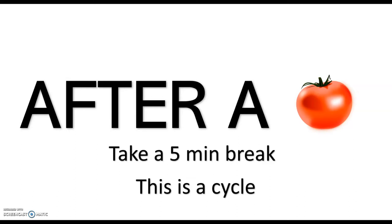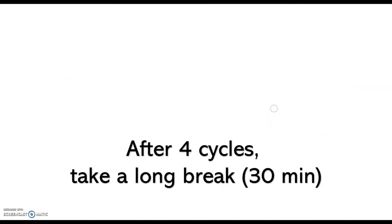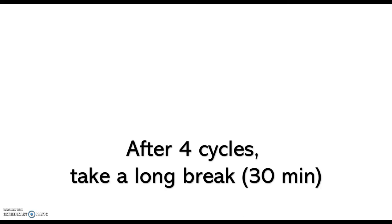This is what is called a Cycle and after 4 Cycles, that means 1 Pomodoro, 25 minutes, then 5 minutes break, then another Pomodoro, 25 minutes, then 5 minute break, you can take a long break.